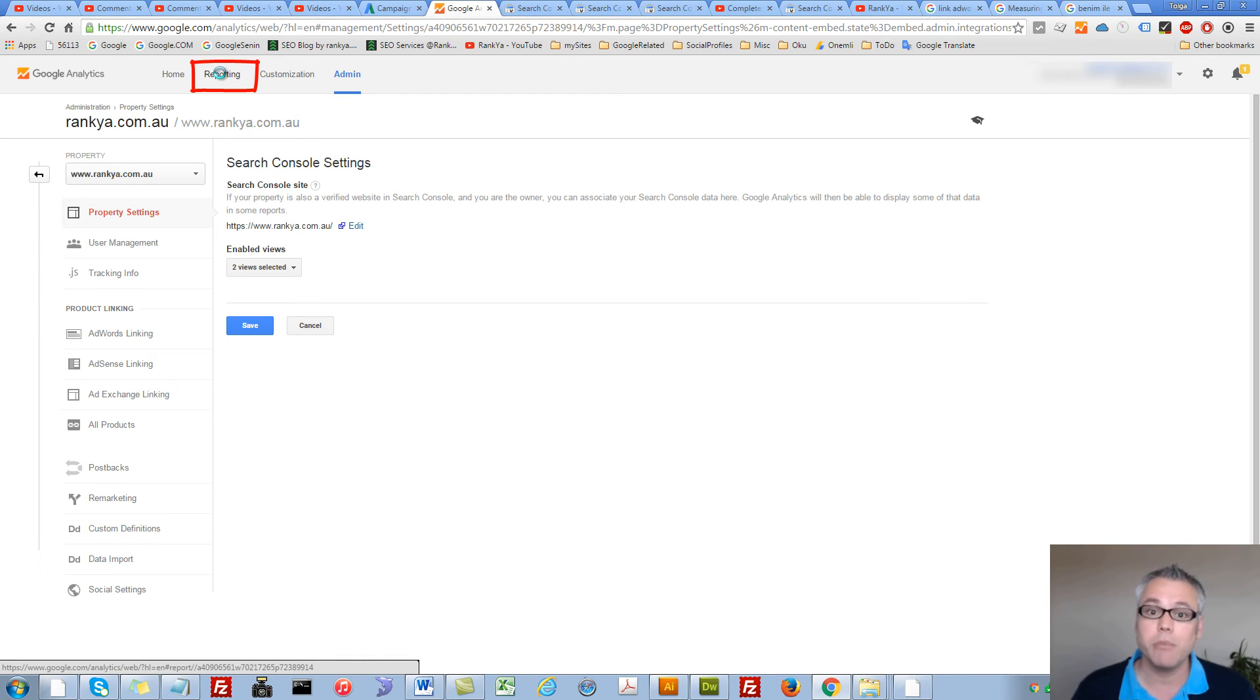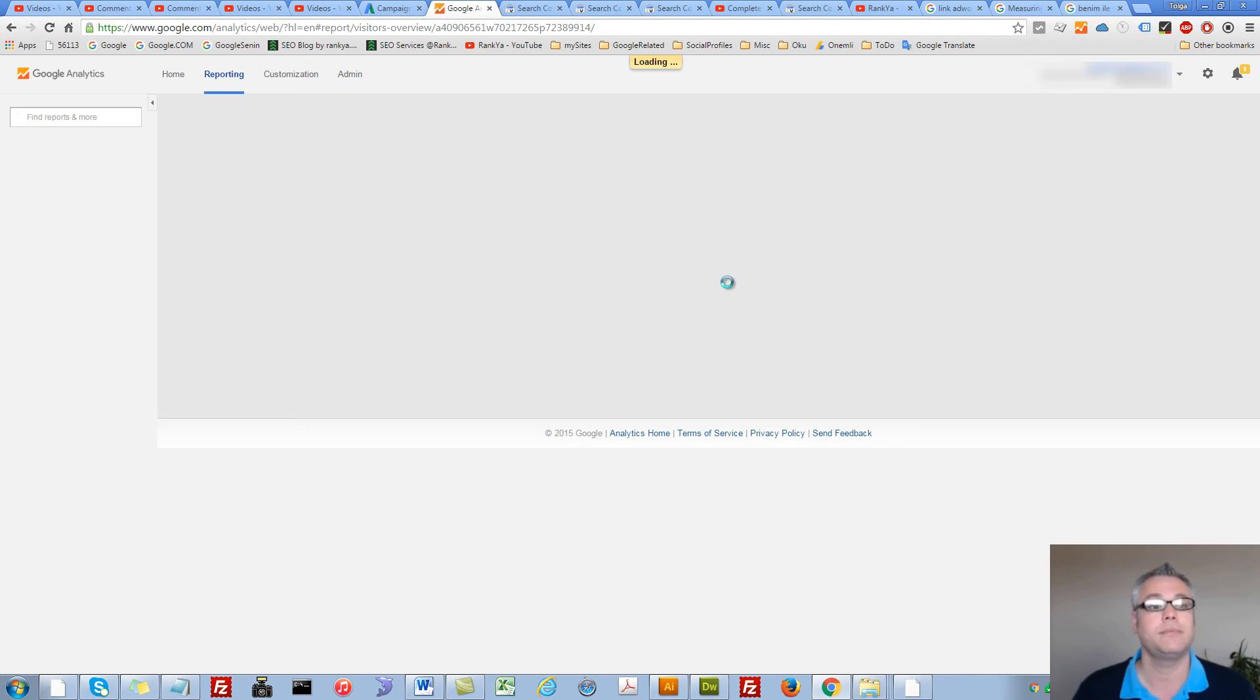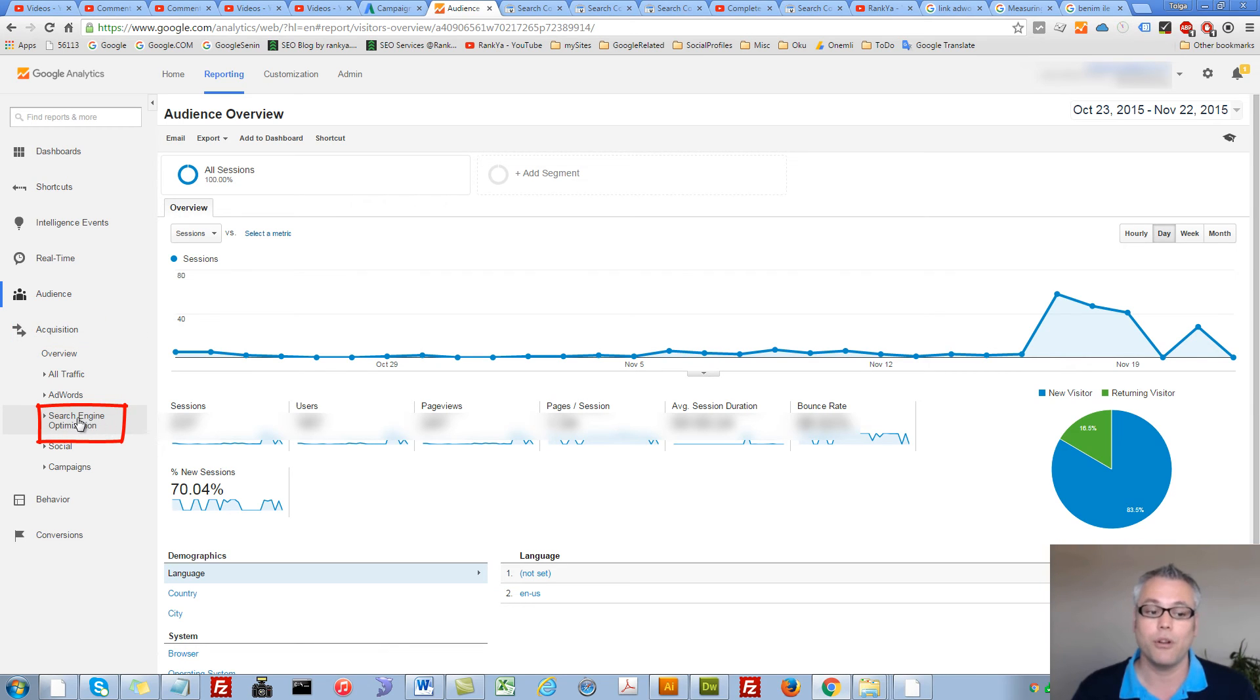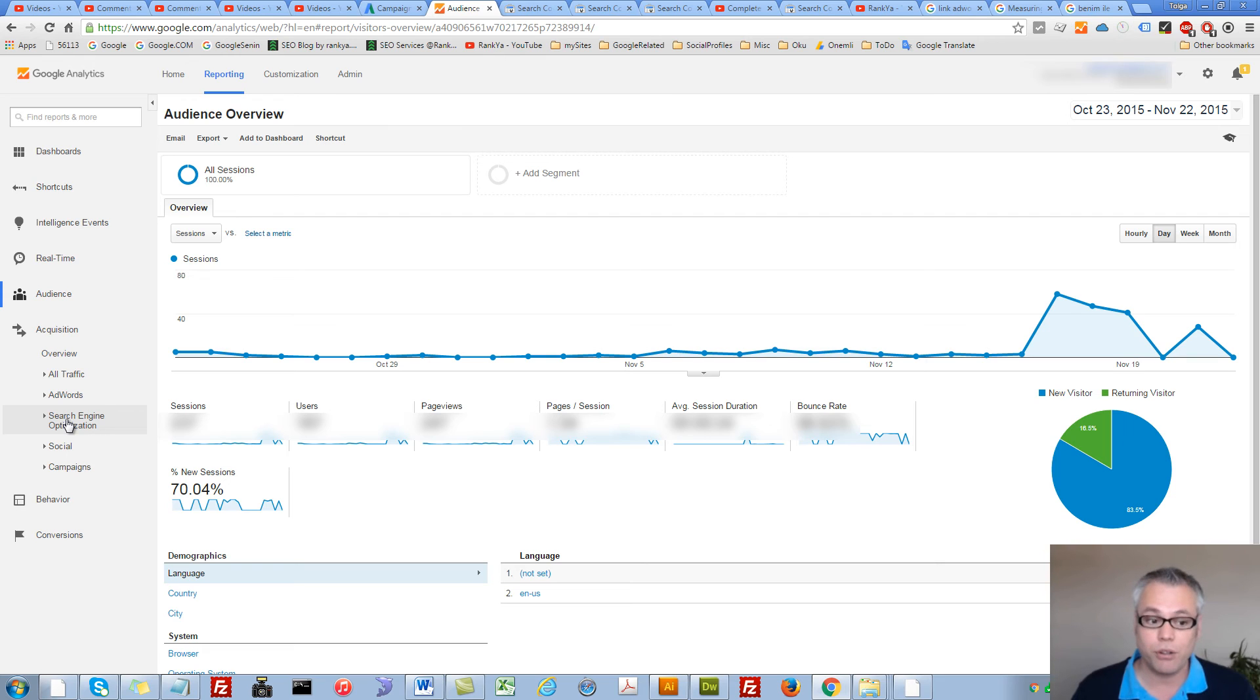So let's press on Reporting tab. Now under Acquisition, we have Search Engine Optimization menu link here. We press on that.